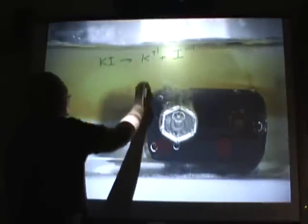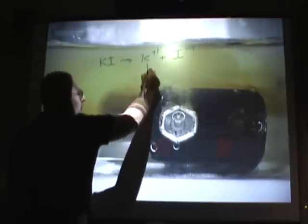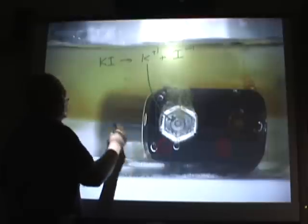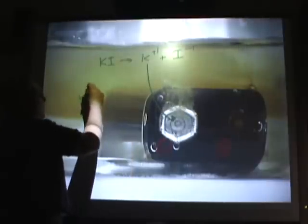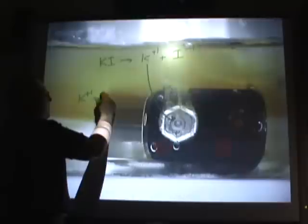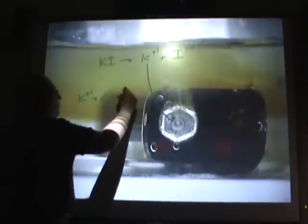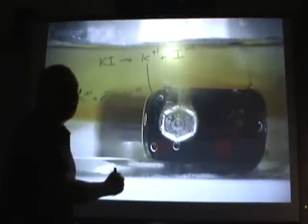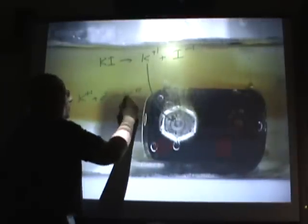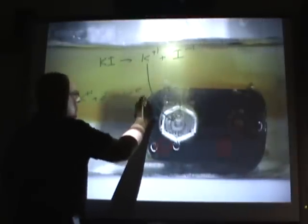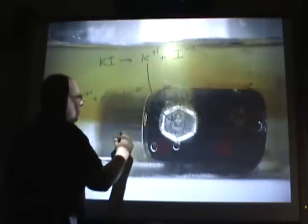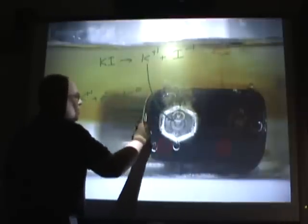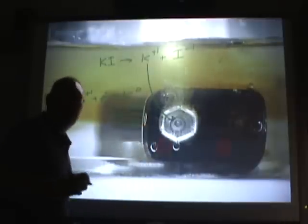So the potassium ions, just as before, get attracted to the negative electrode, where they pick up the electrons and form potassium, which immediately reacts with the water to form KOH, potassium hydroxide. We'll prove that in just a moment.